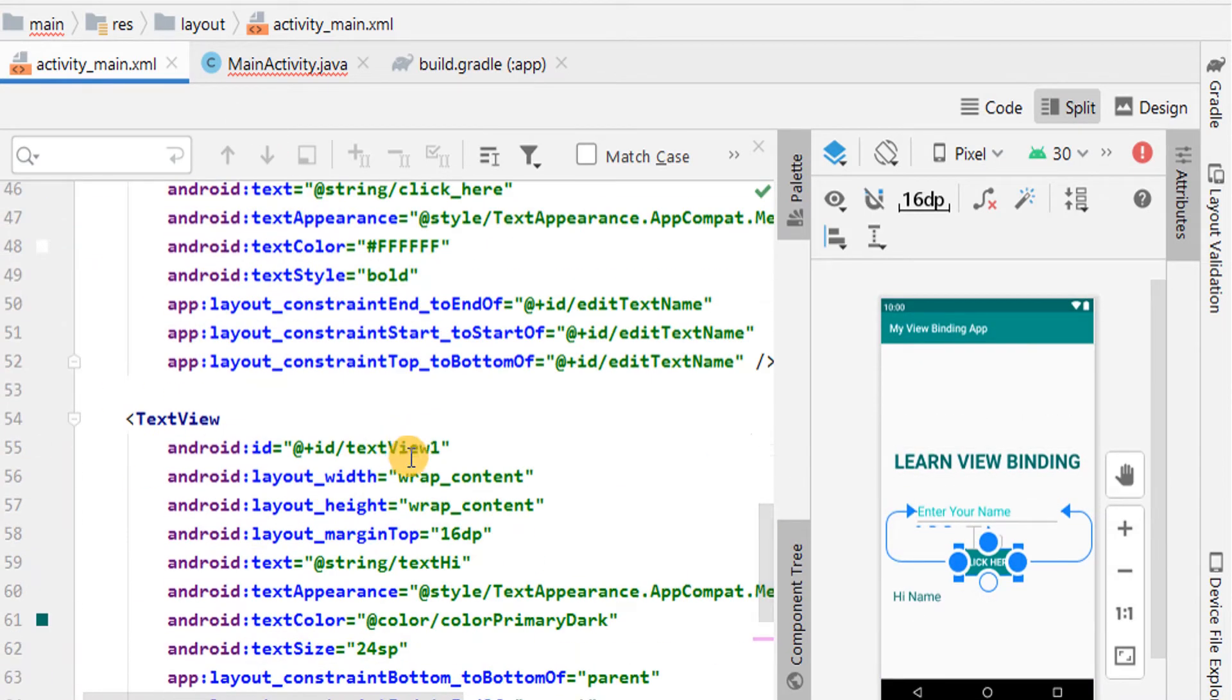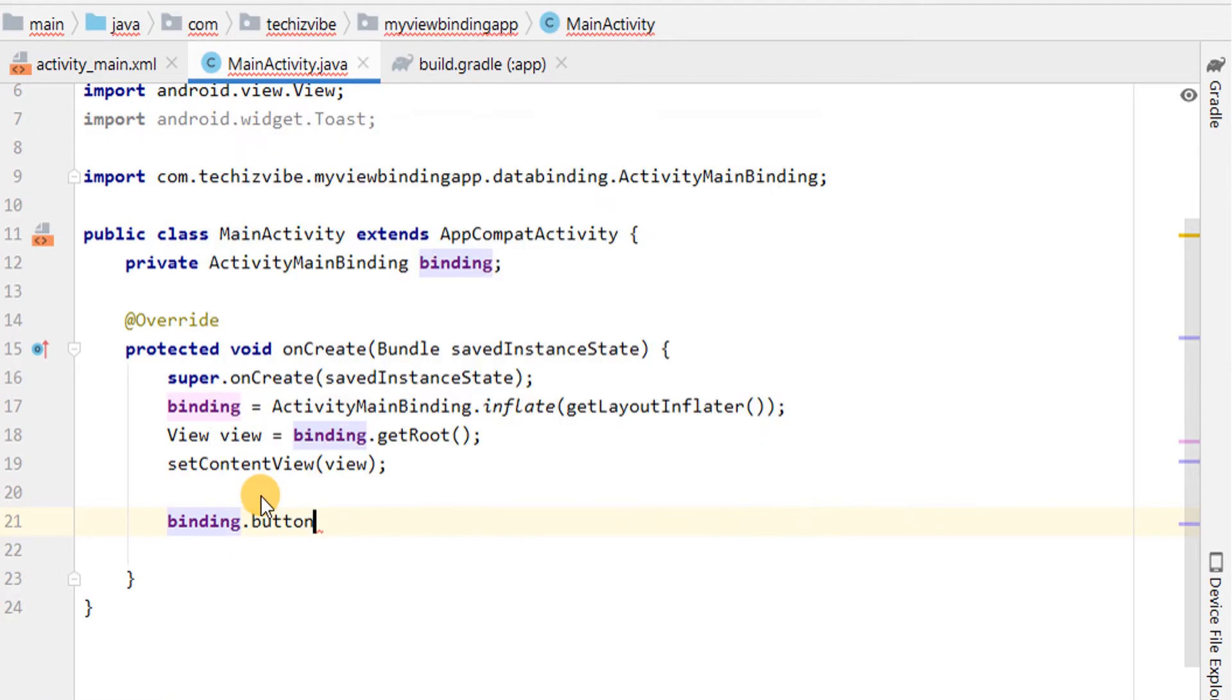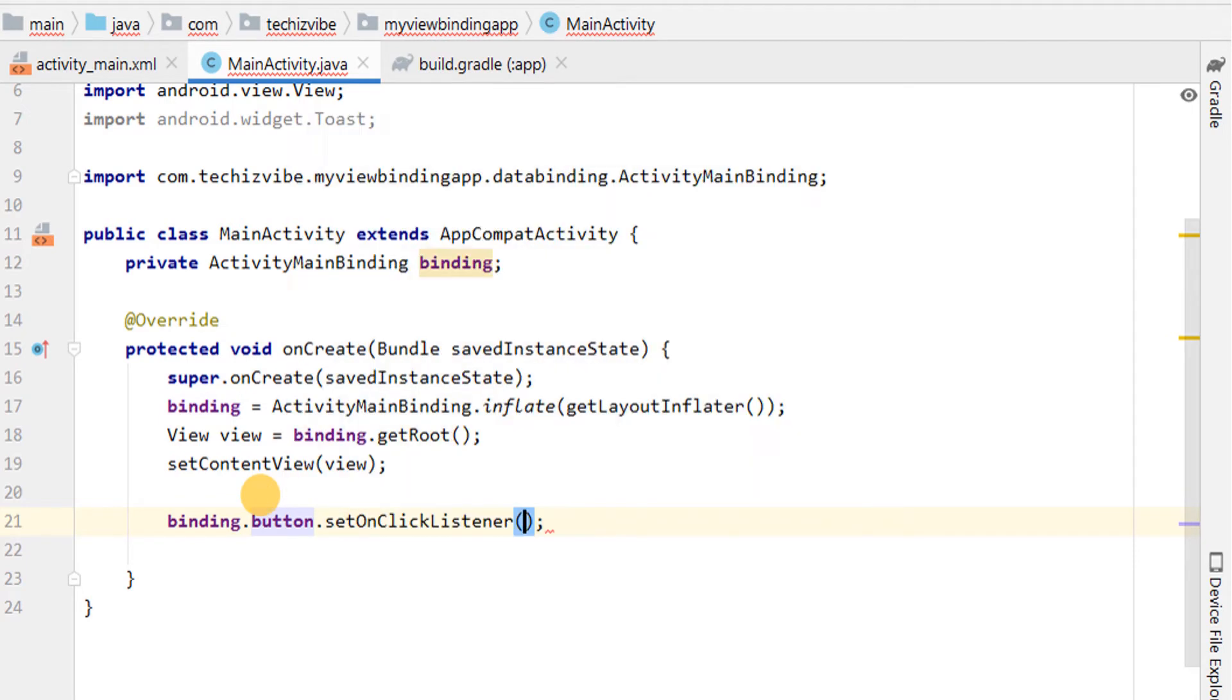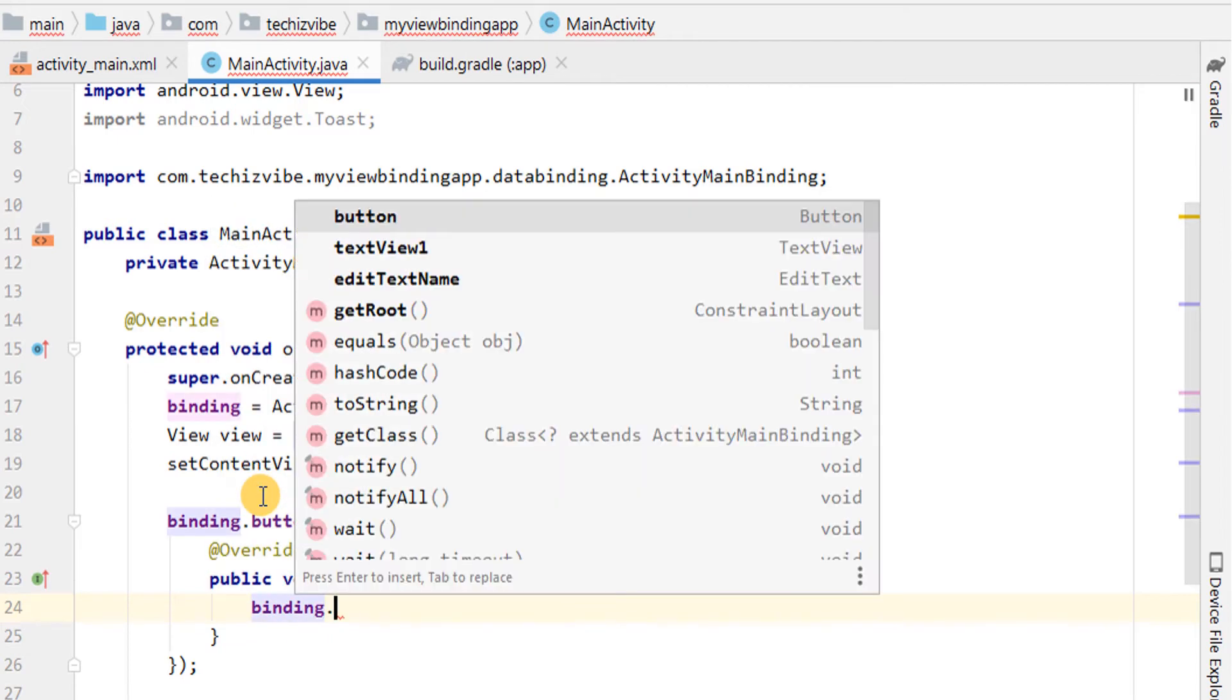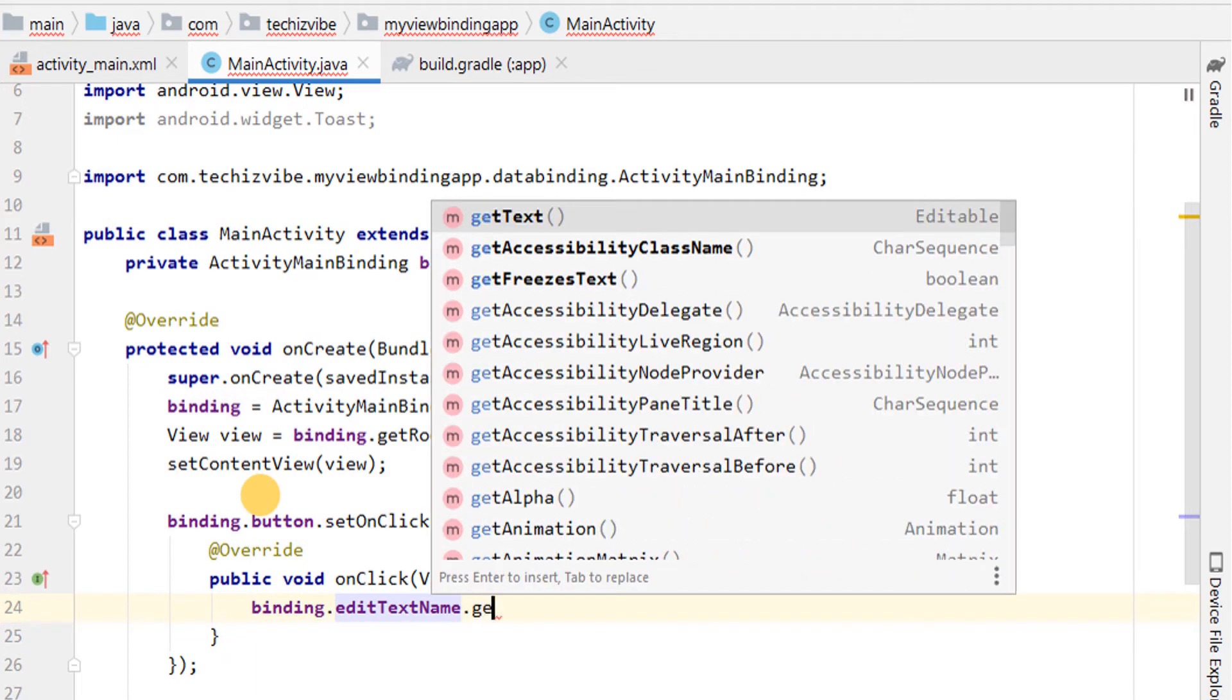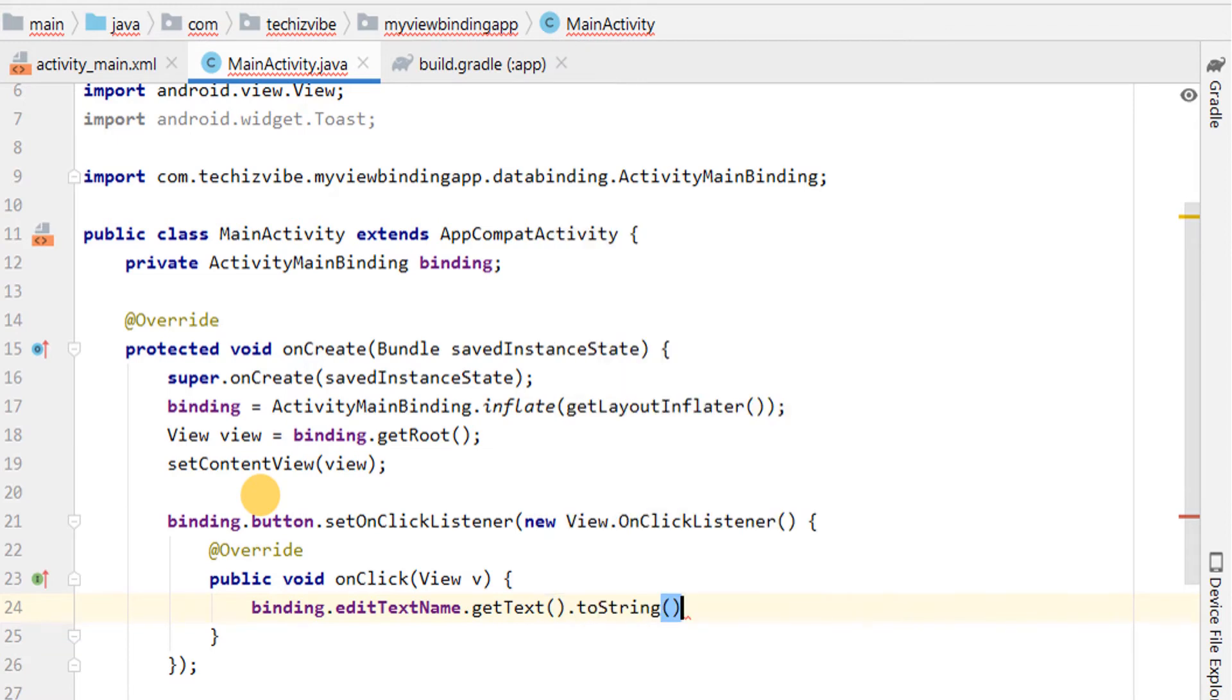Now, I am typing binding.button which is the ID of Button, dot setOnClickListener. In onClick function, I am planning to fetch the typed text. For that, binding.editTextName, which is the ID of EditText, dot getText, dot toString, and then I am assigning it to a string variable named name.